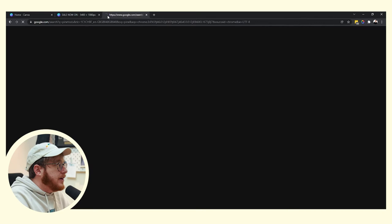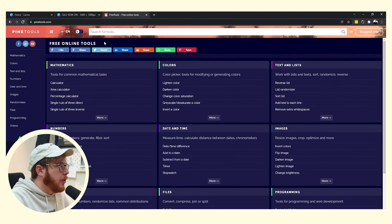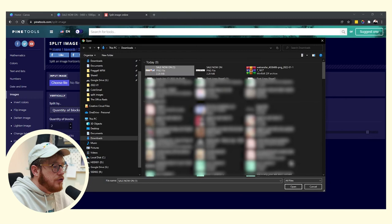So now we want to head over to our next free tool which is called Pine Tools. So you can just go over to pinetools.com. This website is amazing, it's full of really handy little tools that just make your day a little bit easier. And the one we're going to be using today is called split image.